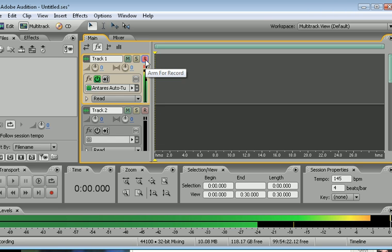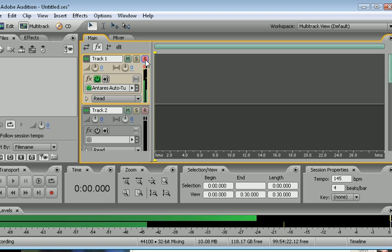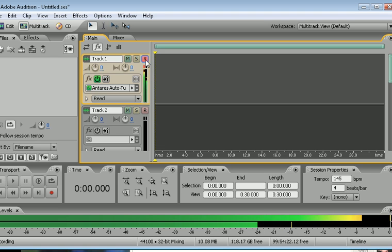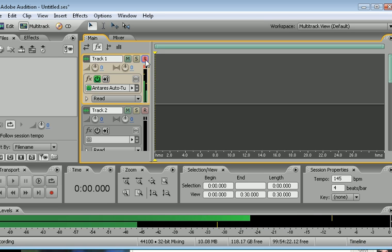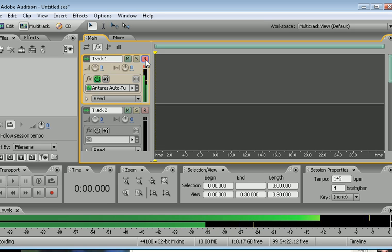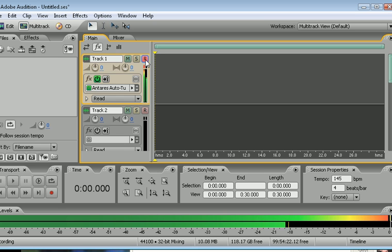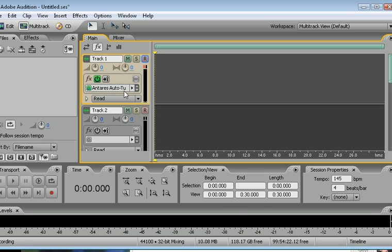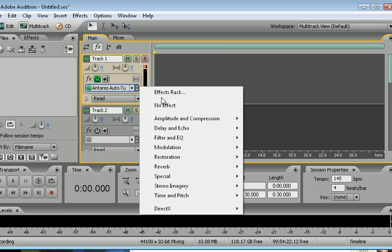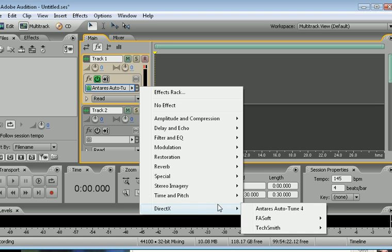Now for those of you who don't know how to get the Auto-Tune effects, I might as well show you how. I've already put out two other tutorials on how to do it.